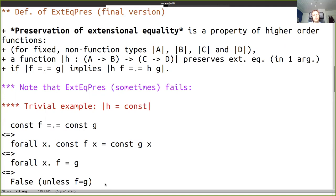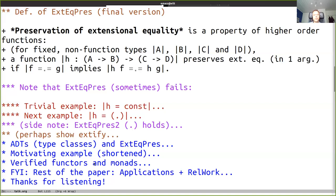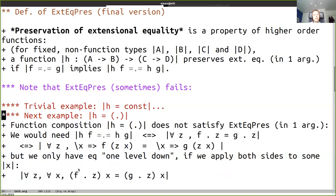You could say it fails for a silly reason - you should really have another equality on the right hand side, and that gets you into setoid hell. The next example is function composition, which also does not satisfy extensional equality preservation in one argument. It's basically the same kind of problem as for const - you get to an intentional equality between two functions, and you cannot go under lambda to check that F is extensionally equal to G.